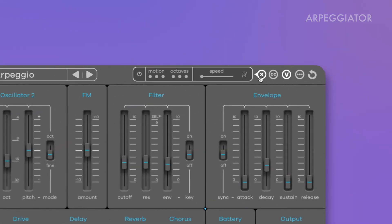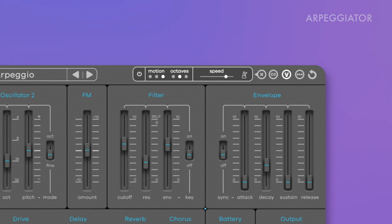We added a simple and easy to use arpeggiator. Click the A icon in the top panel to open it. Activate the arpeggiator, select from three types of motion, set the range from one up to three octaves, and adjust the speed. Click the metronome to deactivate host tempo sync and set the ARP freely without time divisions.